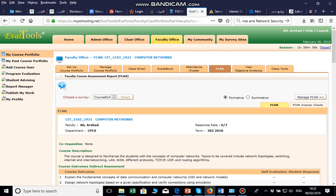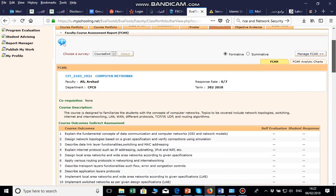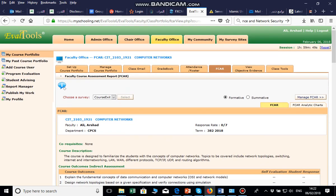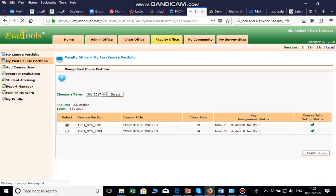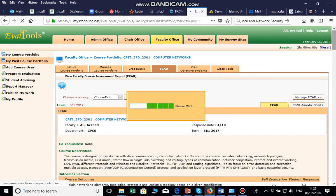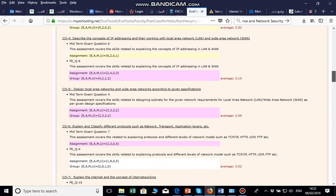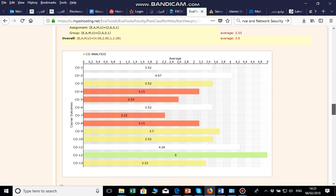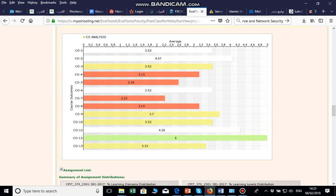Next is the F-CAR section. Here you need to write the reflection and action for failed COs. It shows you the average achieved. In my past portfolio — already set up since this term is not done yet — in the F-CAR you will see the COs and PIs. For example, this CO is measured in Homework 1, Midterm, and Final. The average score of the CO is 3.5. White, brown, and green colors mean the PI is achieved; red means it is not achieved.